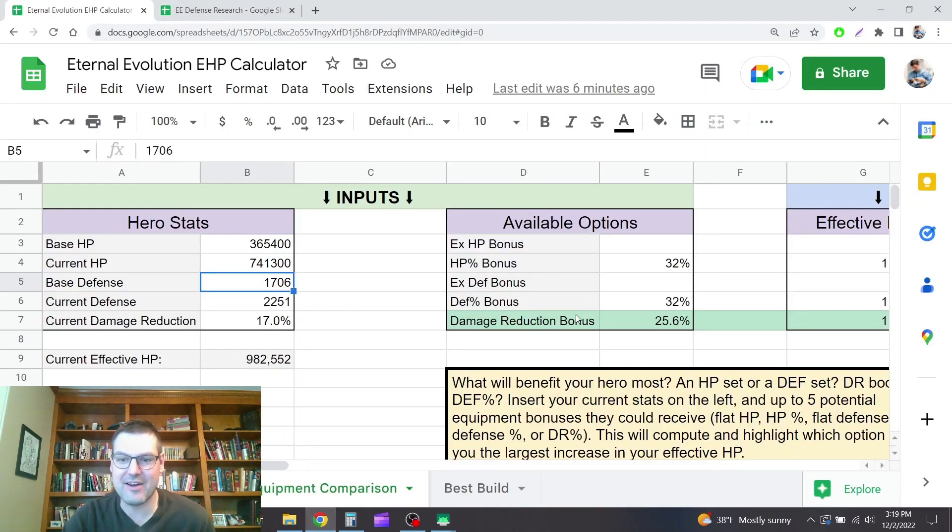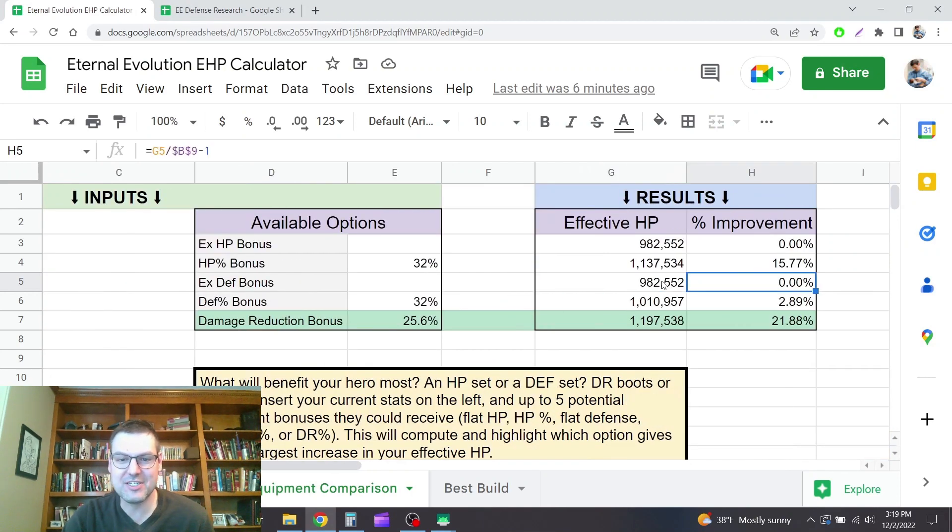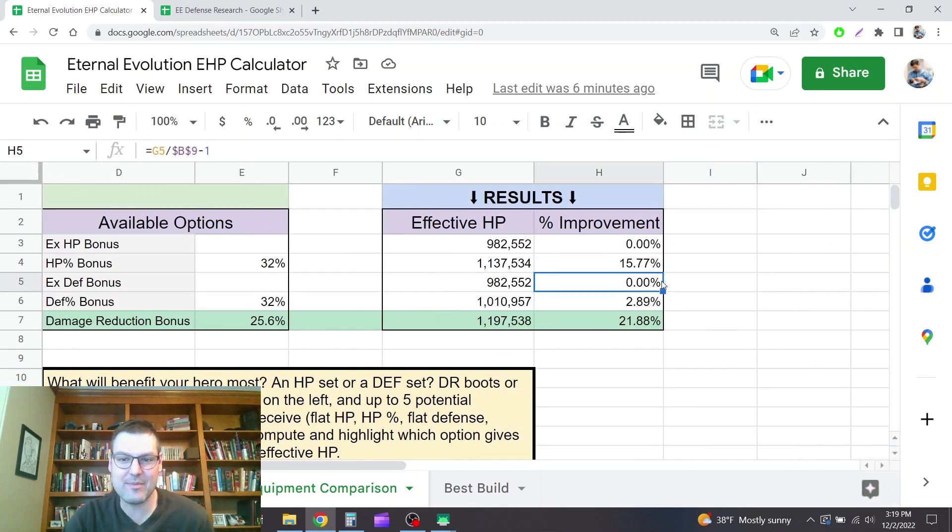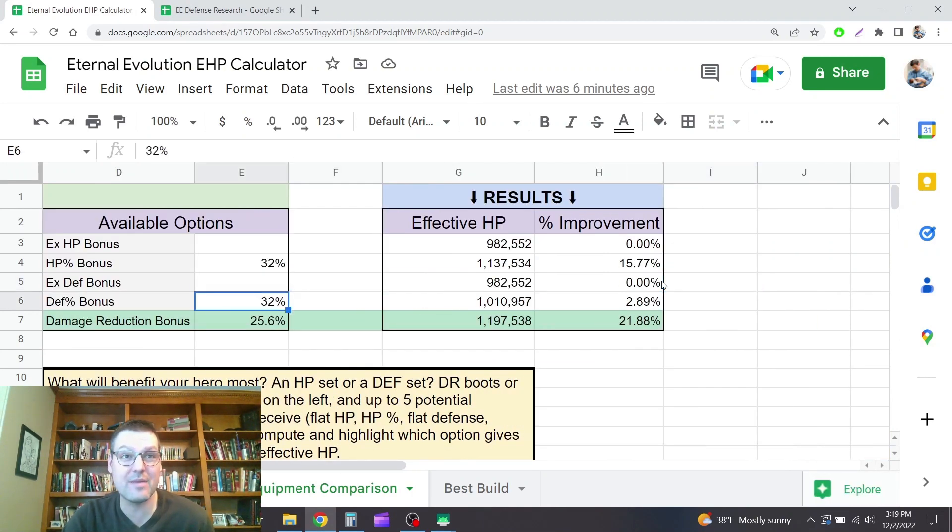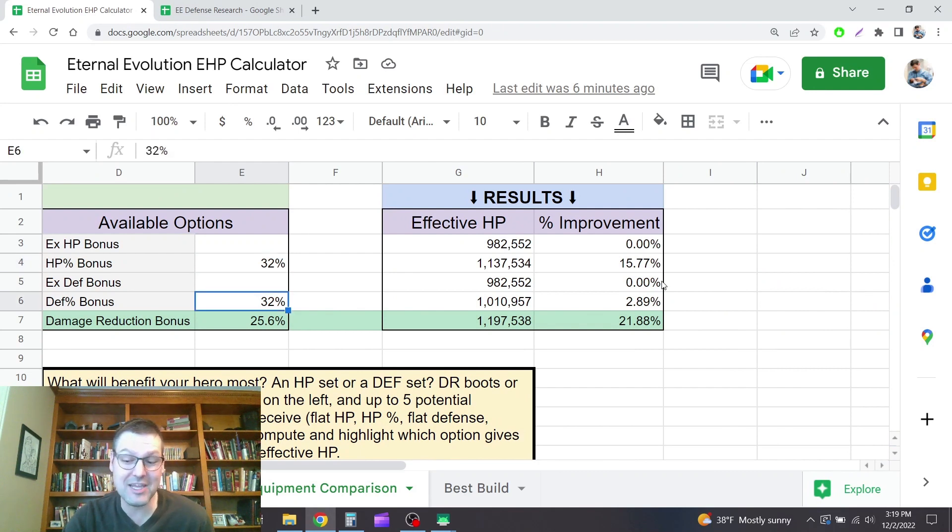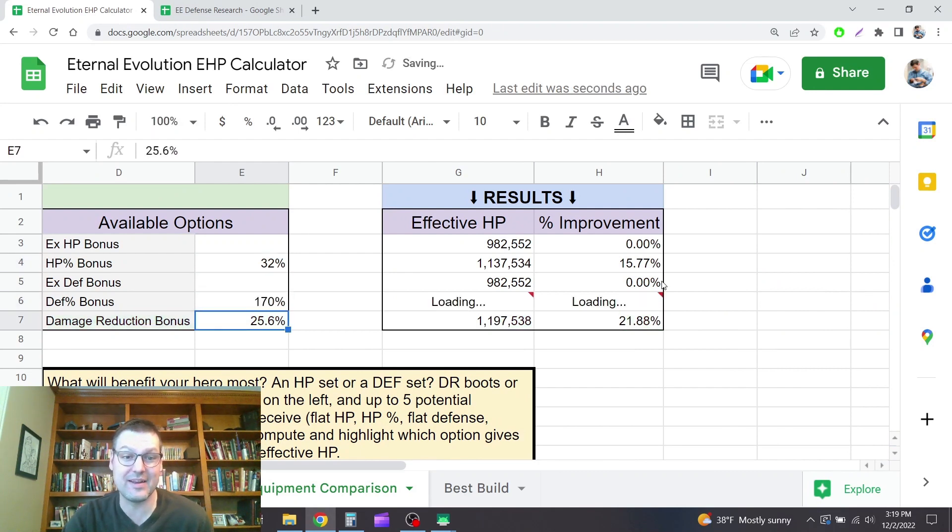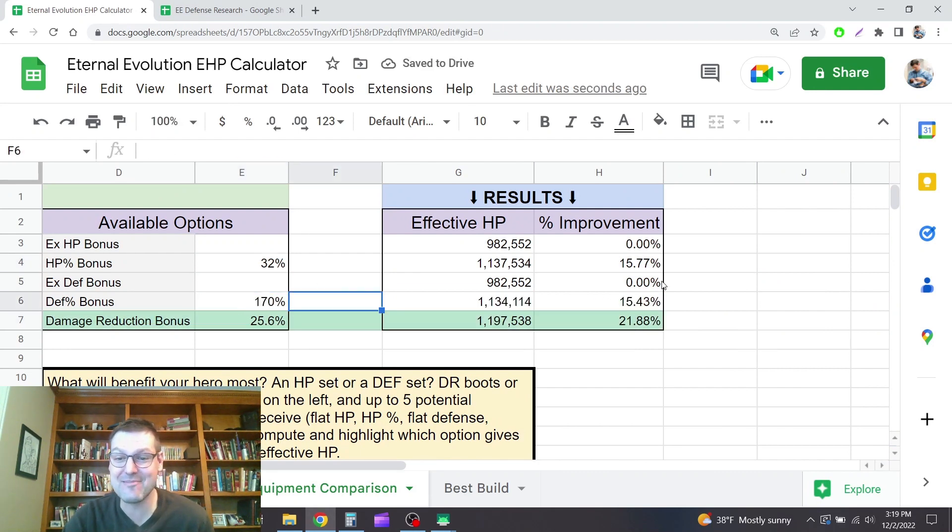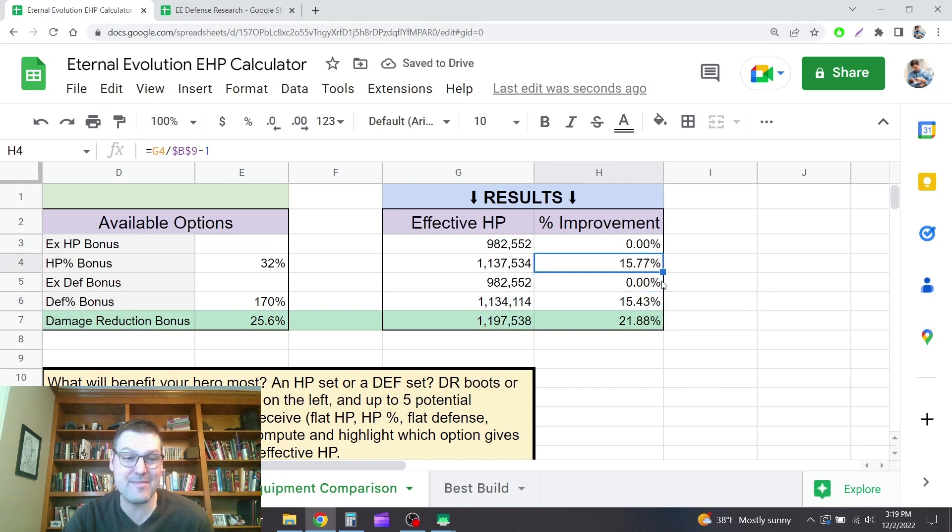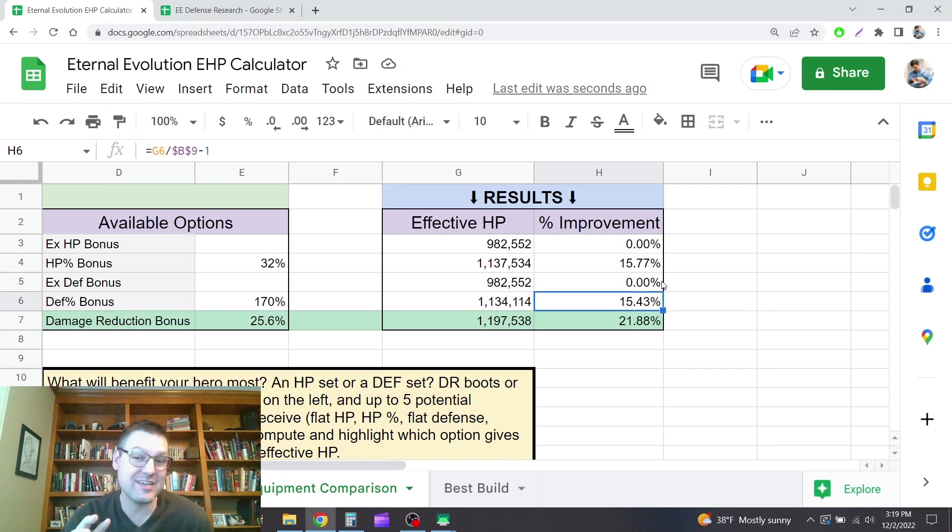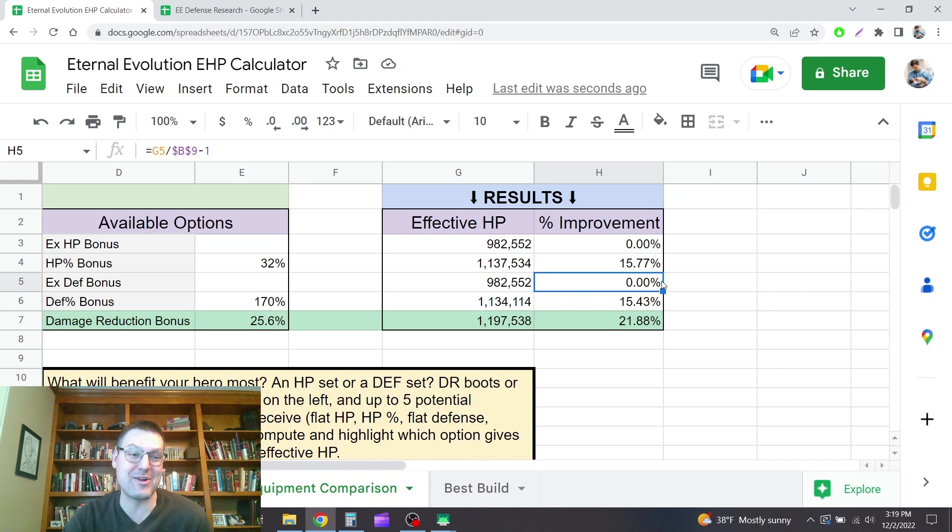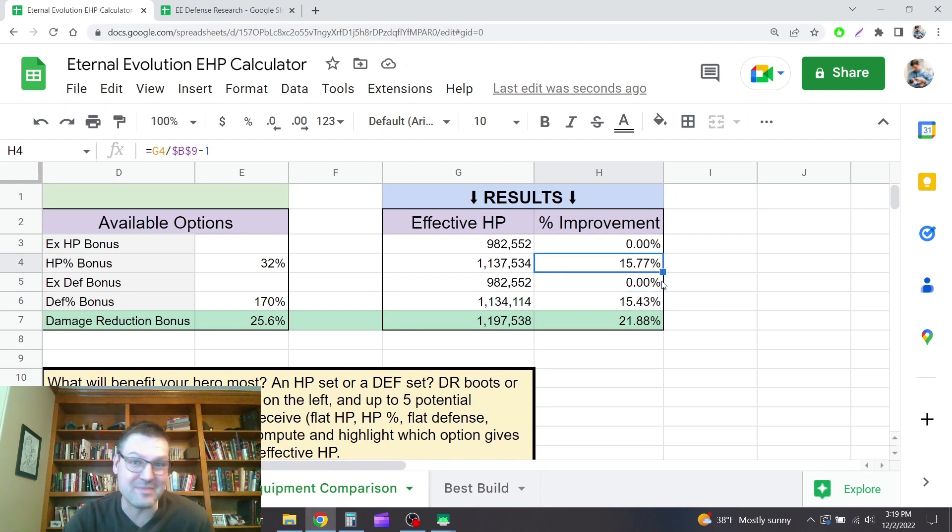Looking back at the calculator here, how much defense does it take before the defense bonus for a piece of equipment matches the value you get from the HP of the equipment. It's like, yeah, 170% here. And the net bonus from that boot is still less than the net bonus from an HP boot.